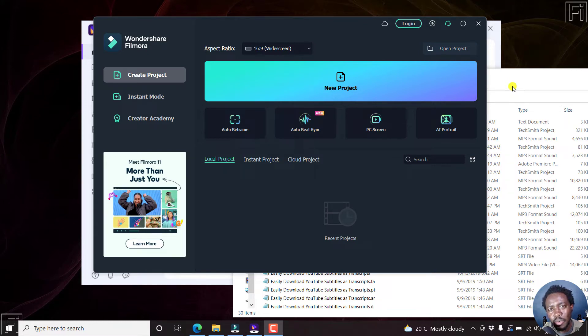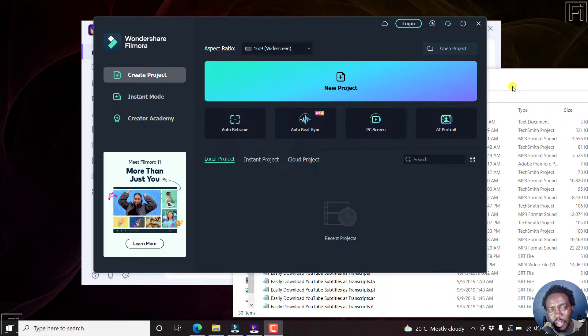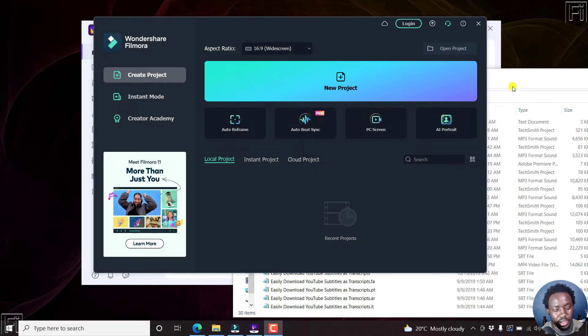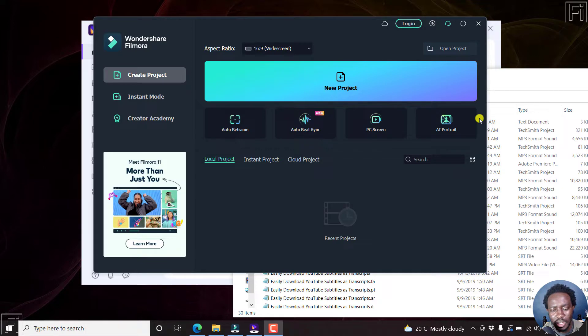This video is a humble request to the folks at Wondershare Filmora. You have a very good product, but there are two key features that I believe your product is missing. And I did make a comment and please just push an update, man. And you'll see what I mean.